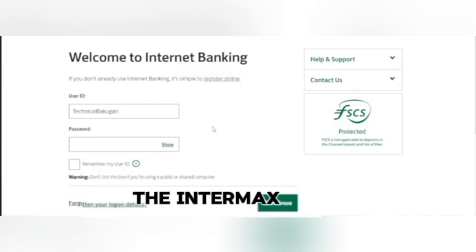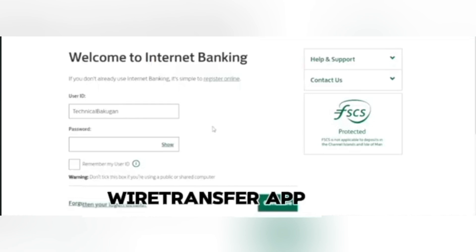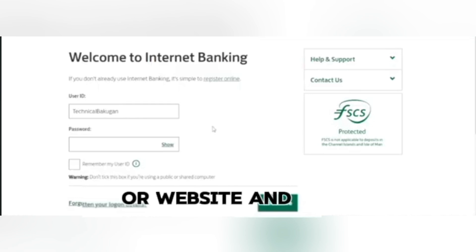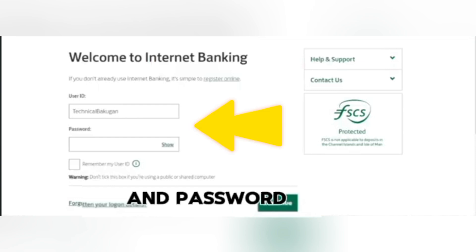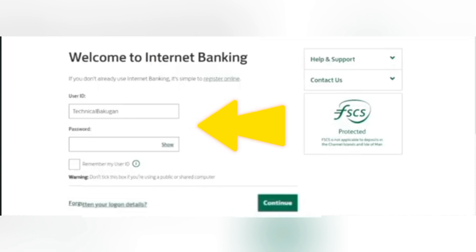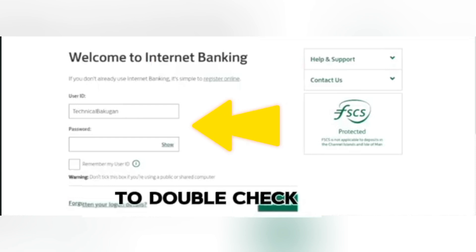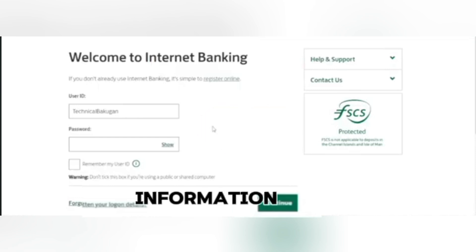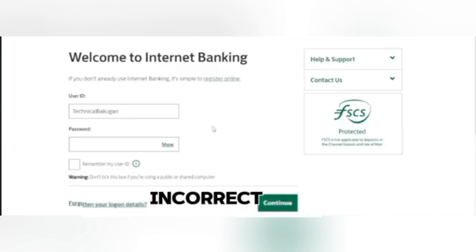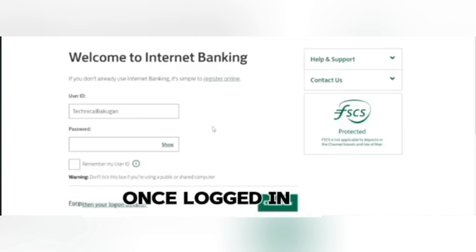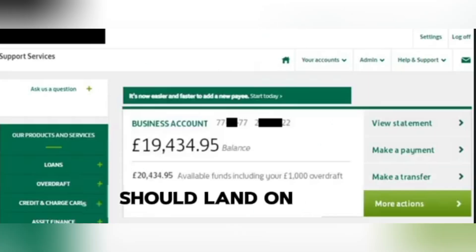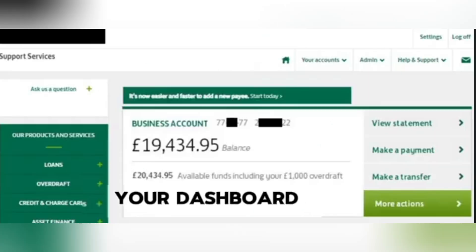To begin, open the Intermax wire transfer app or website and log into your account with your username and password. Take a moment to double-check that you're entering the correct information, as entering incorrect credentials can lock your account after too many attempts. Once logged in, you should land on your dashboard.